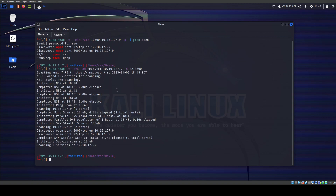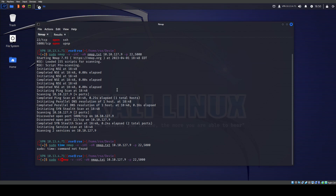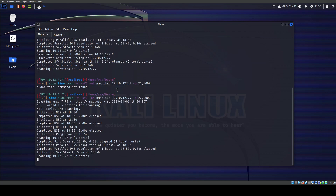For educational purposes, I'm going to run sudo time to see exactly how long the scan takes. Let's do that — there we go. Just to see how long it really takes.